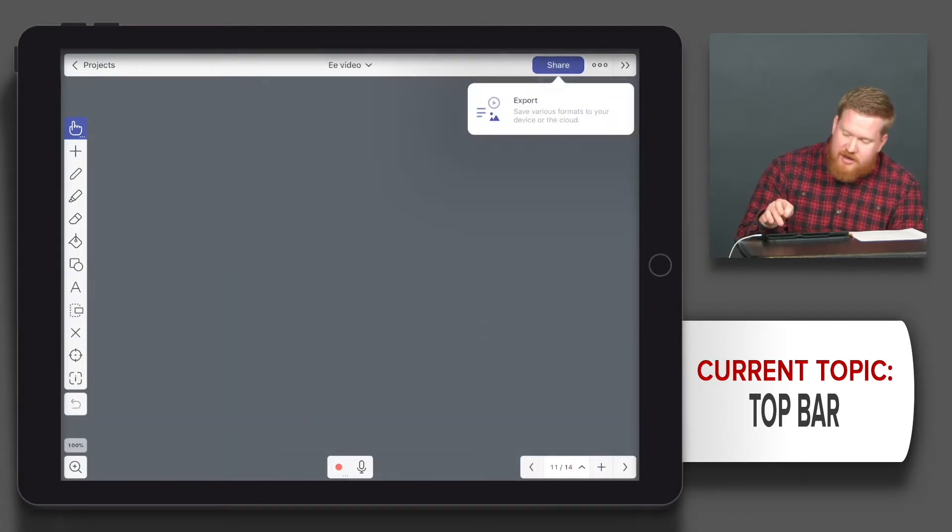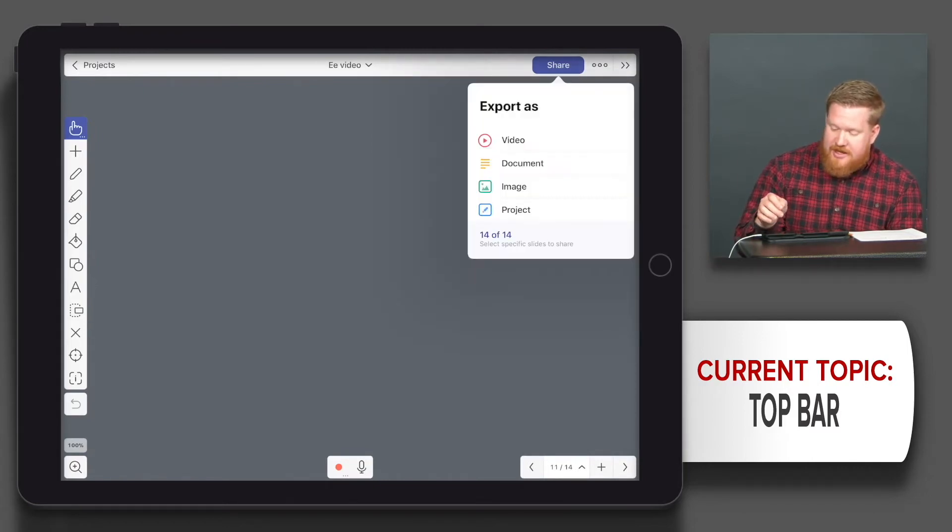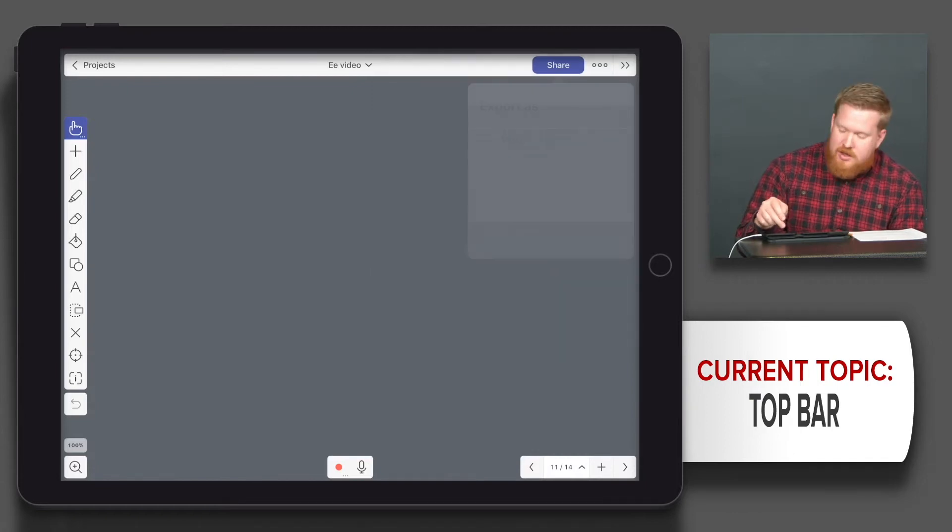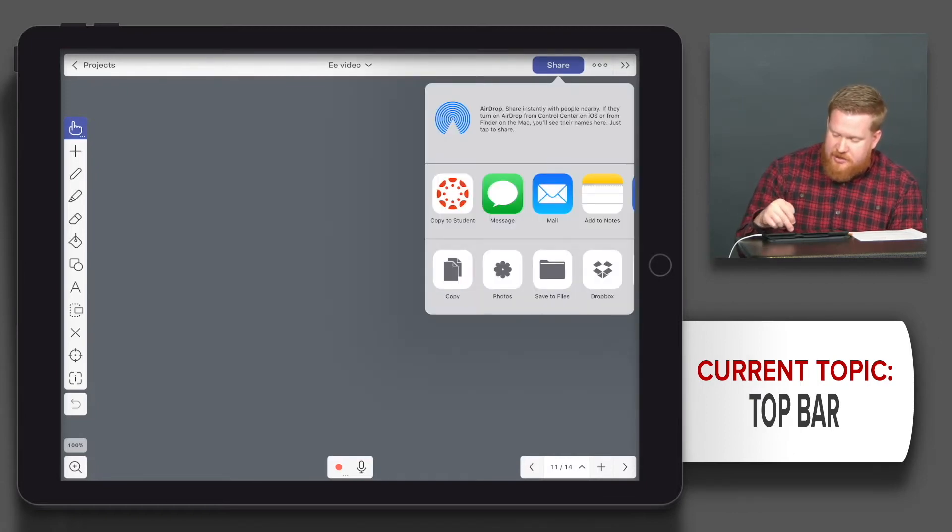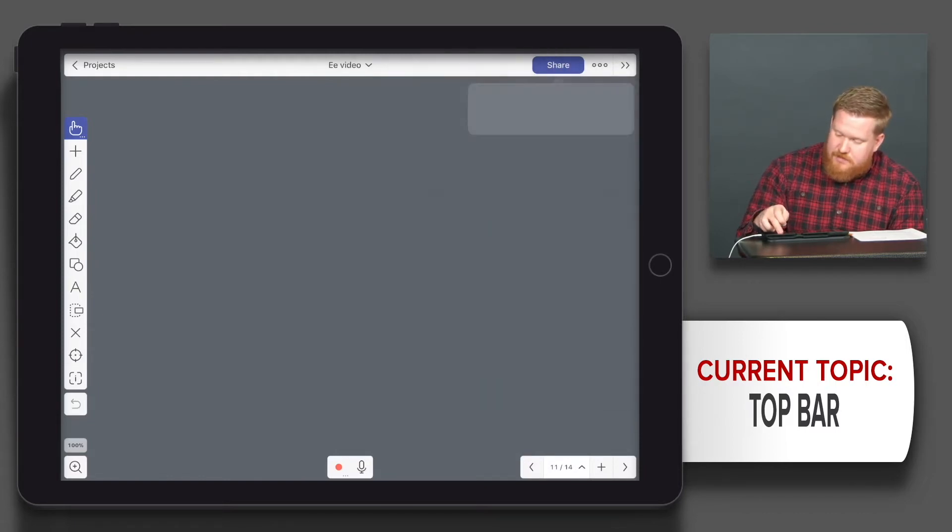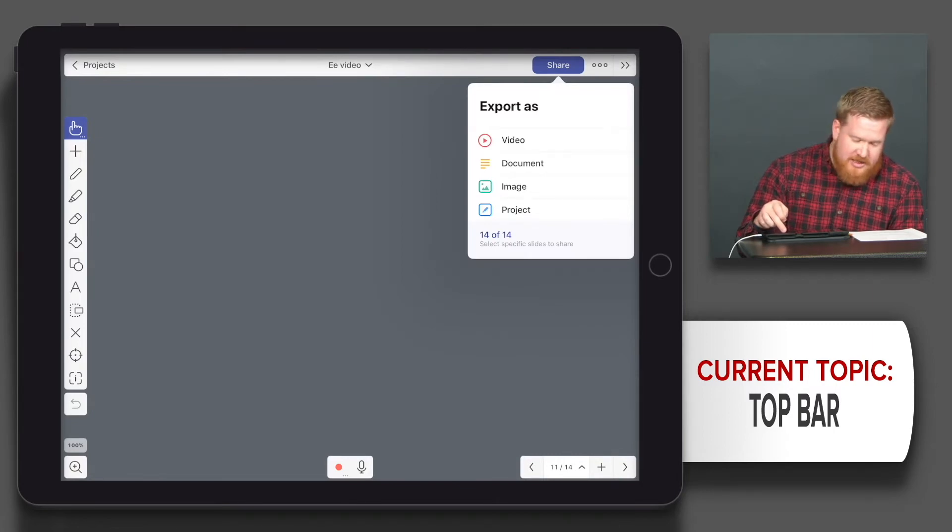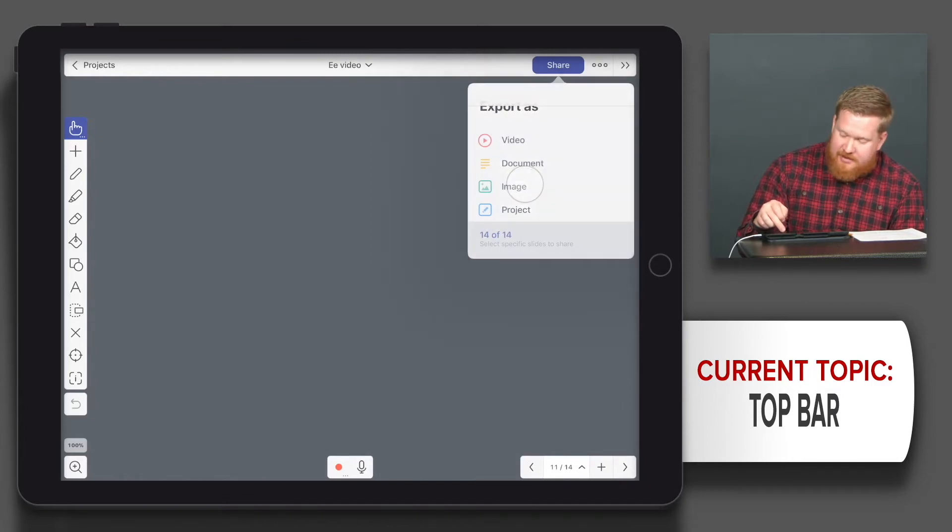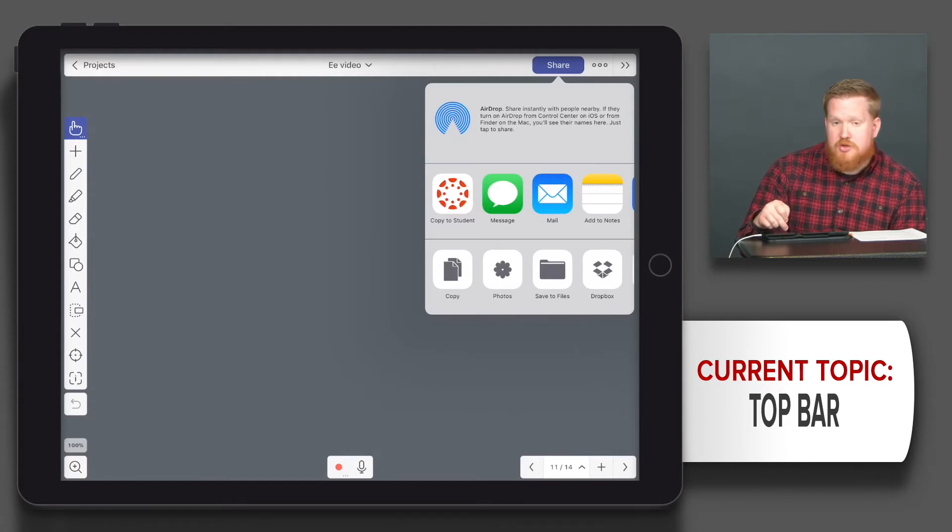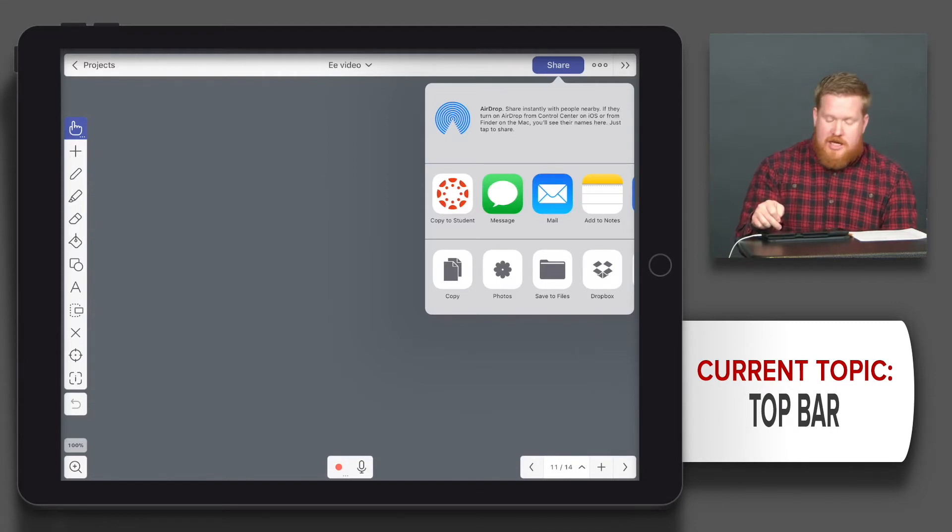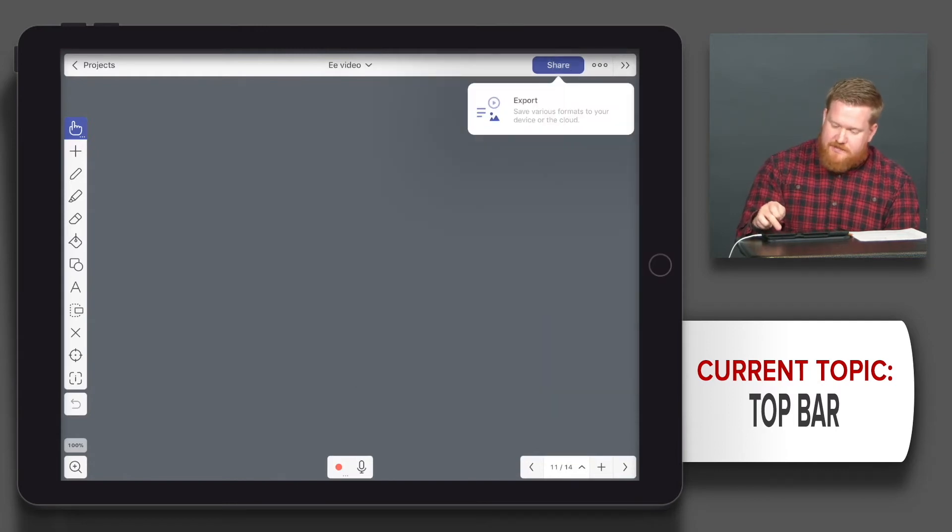Share is good, so go to export and you can choose to share things as video and share them straight to device or cloud service, whichever you want to do. Document, so that would save it as a PDF. Image, it would save your image. I usually recommend to save it to your photos, right, directly on your device, but you could also do it on save to files.